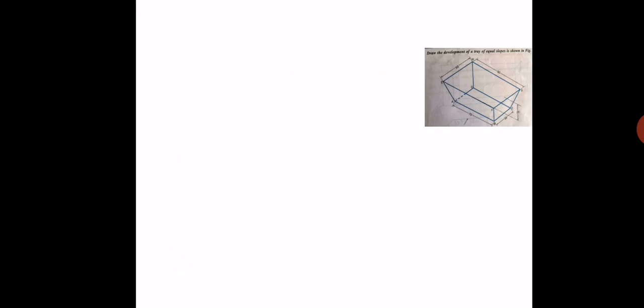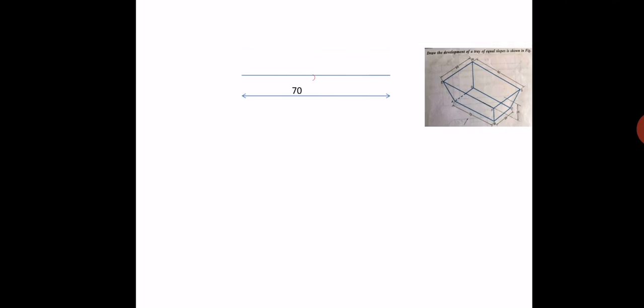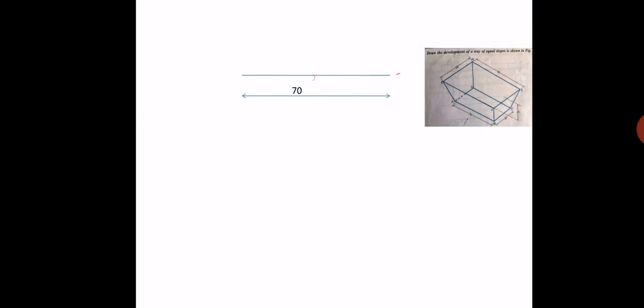First, what we have to draw is a horizontal line with a length of 70 mm. After drawing that line, take the midpoint of this 70 mm line. Then take a vertical line with a vertical difference of 25 mm from this line — that is, from this midpoint you take a vertical height of 25 mm, as the vertical difference between the top base and bottom base is 25 mm.